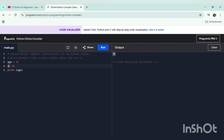Let me show you one more example. When I write 'AGE' in caps lock and store a value, and then type 'AGE' in caps lock in the print command, it will print 30. But without caps lock, 'age' will print 20 because 'age' without caps lock matches the variable that stores 20. This demonstrates that Python variable names are case-sensitive.